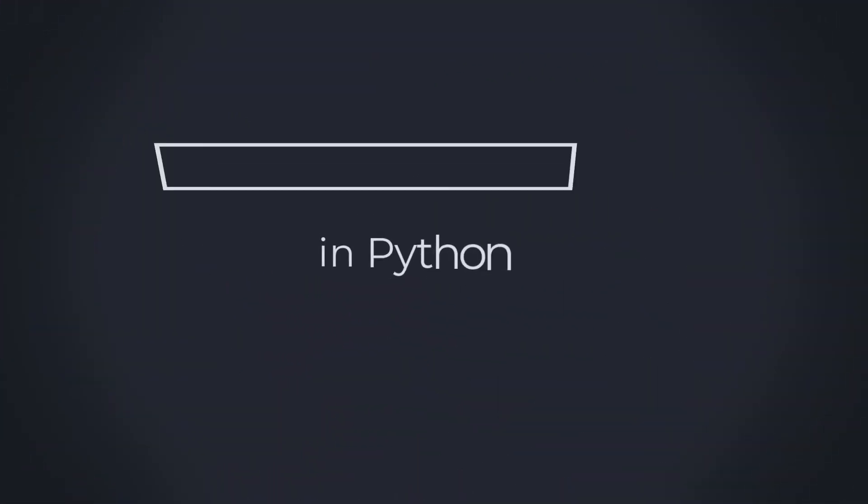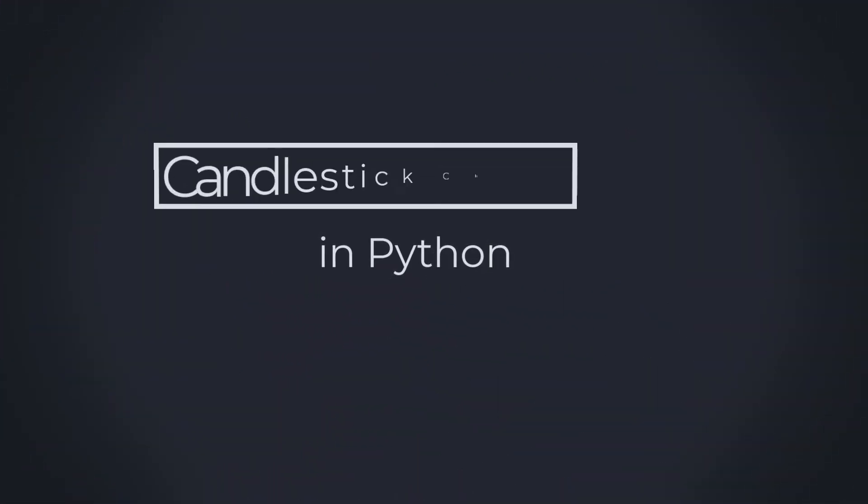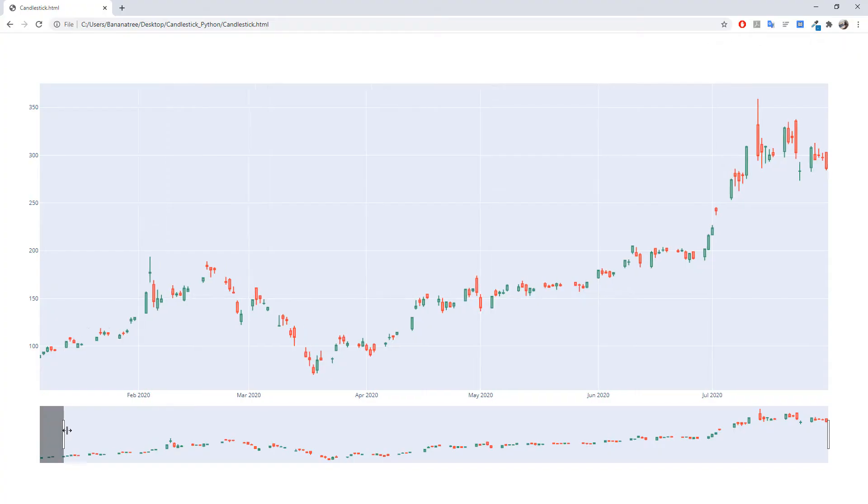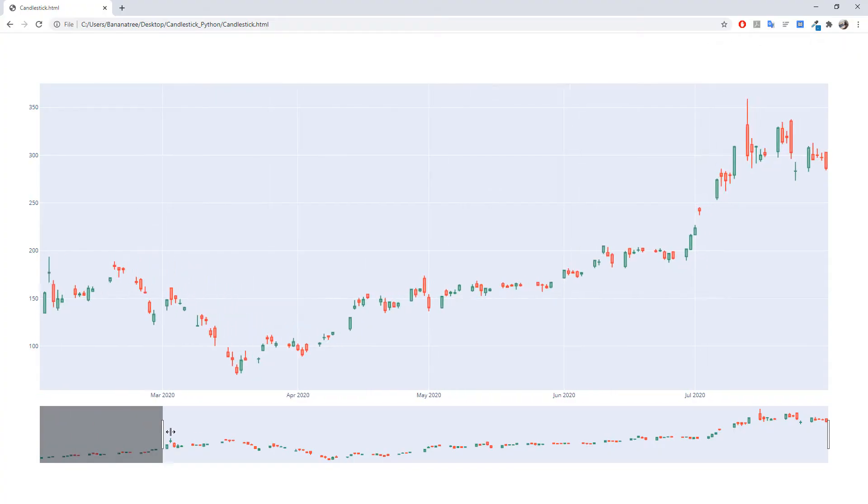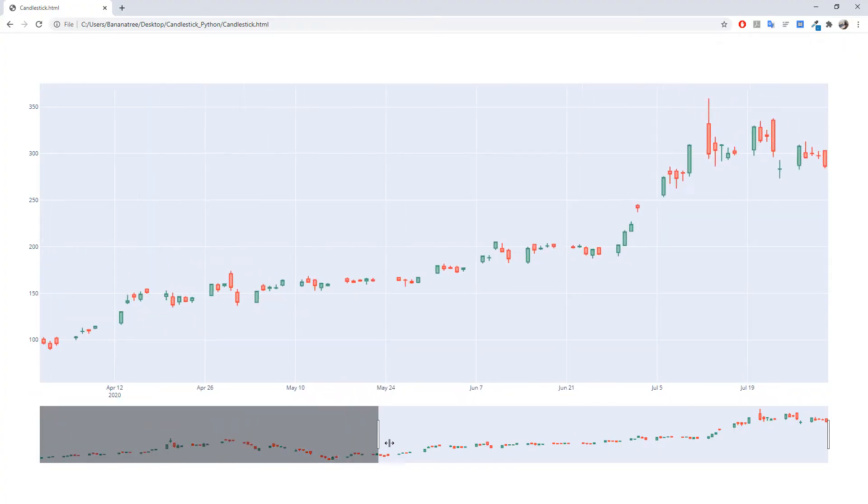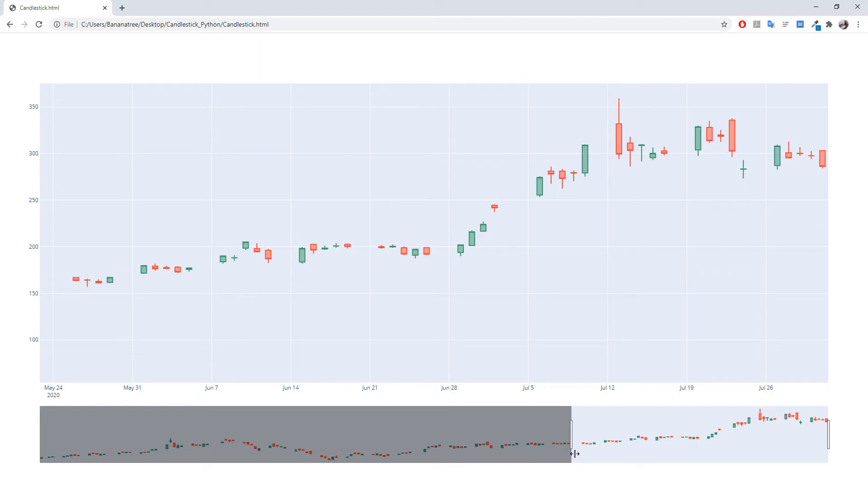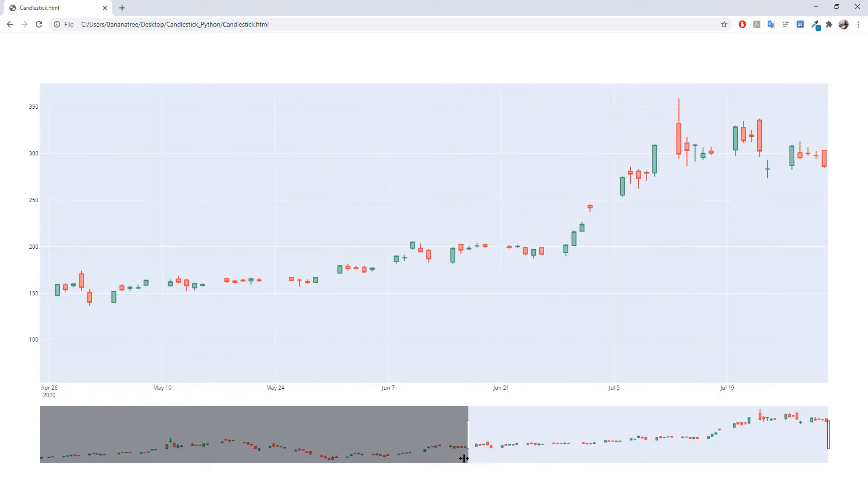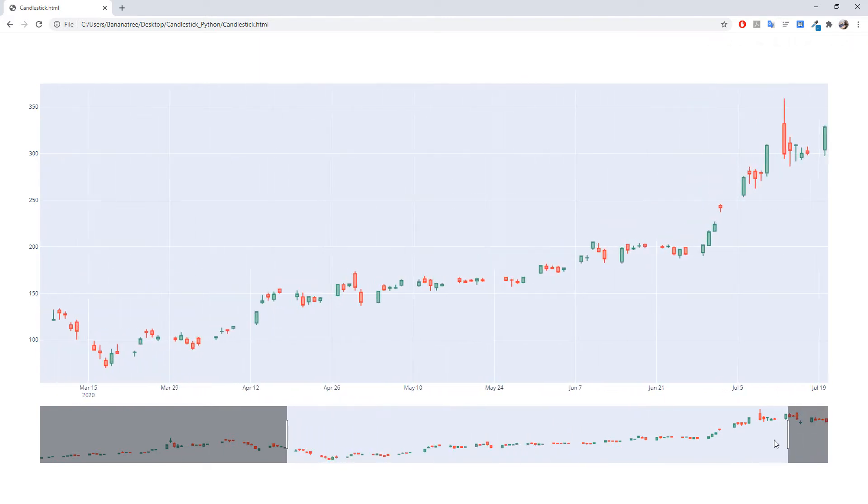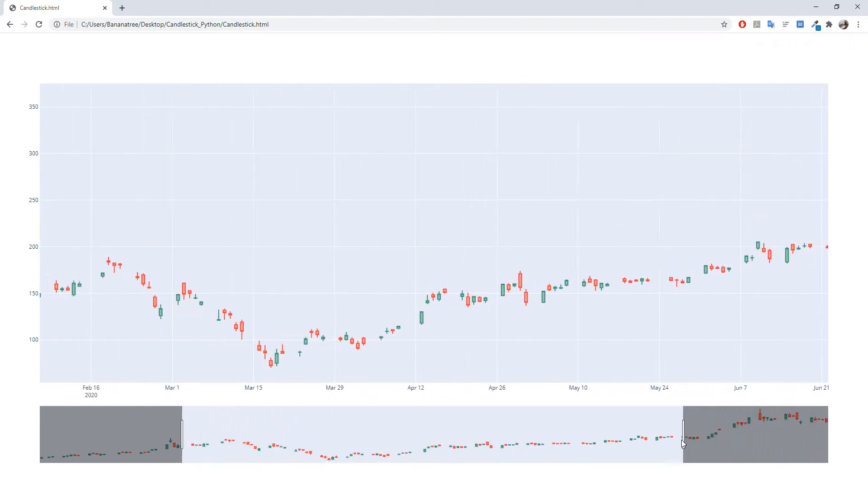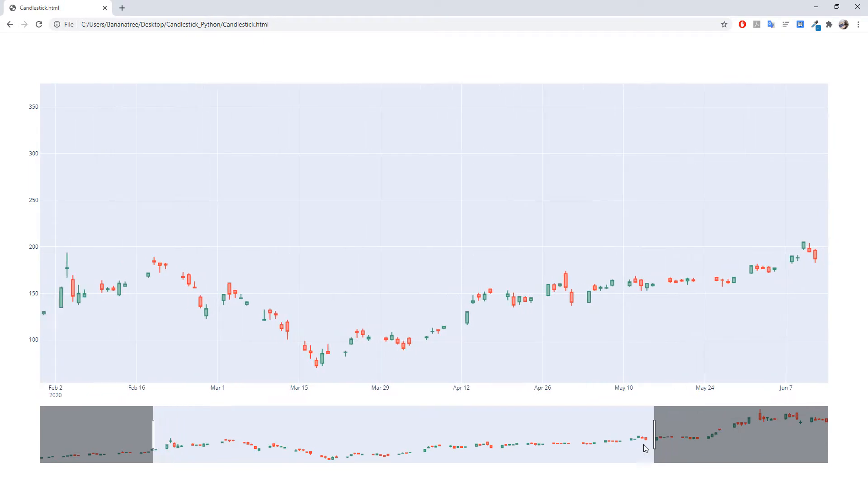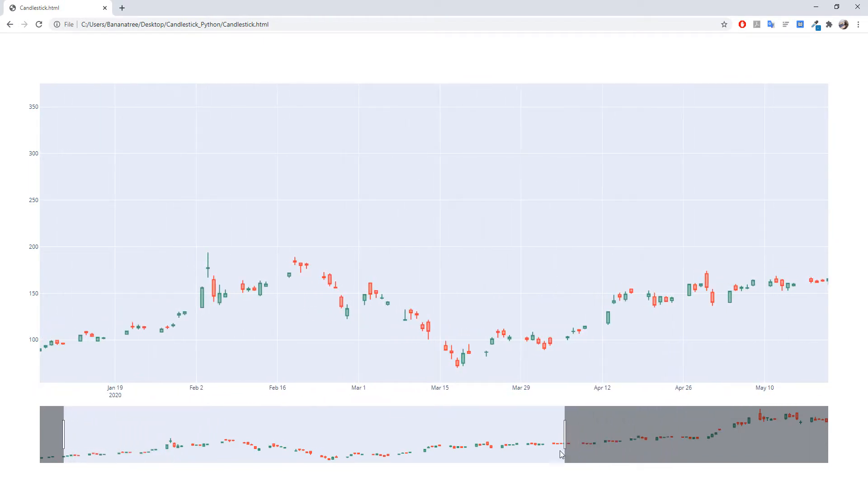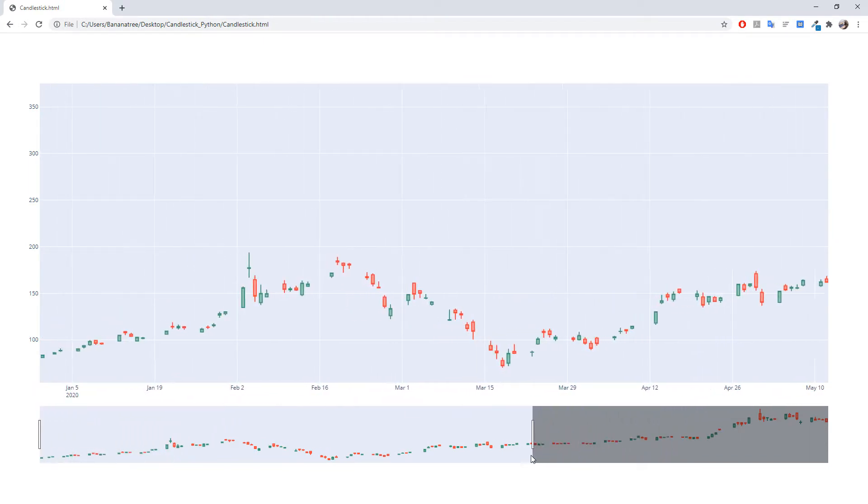Hey guys, in this tutorial, I will show you how to pull stock data and create this candlestick chart in Python by using the library plotly and the pandas data reader. At the bottom, we also have a range slider to select specific dates. Alright, without further ado, let us get started.